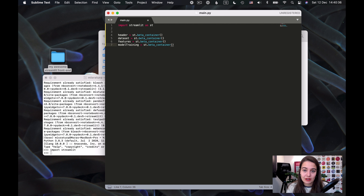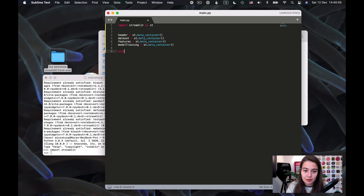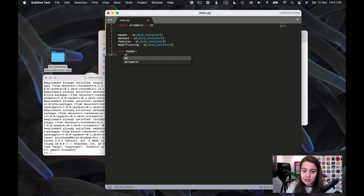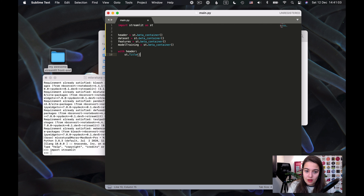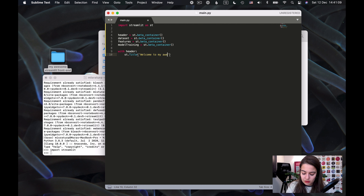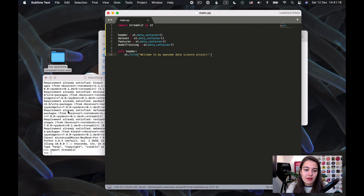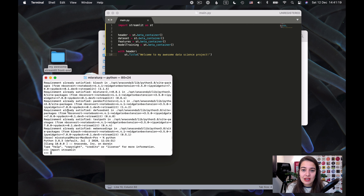Before running the project for the first time, I can write something. To write inside a container, you use 'with the_container_name:', then make sure of the indentation and write whatever you want. I'll say ST.title and write 'Welcome to my awesome data science project'. I'll save and now run this project to see how it looks.